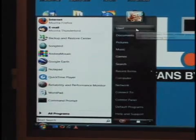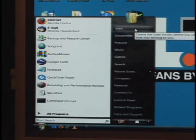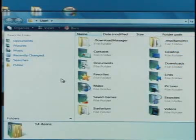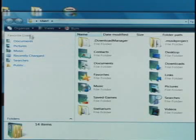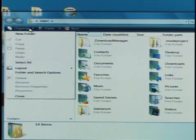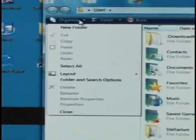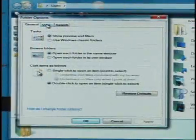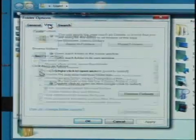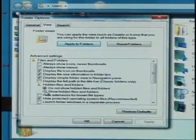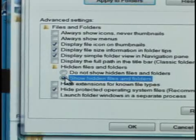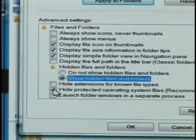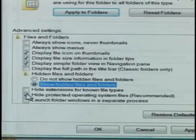Click the start menu and at the top click on your user name — ours is 'user' — to get to your user directory. Now it's a hidden system folder, so you'll want to click the organize button and then choose folder and search options. Then click the view tab and choose show hidden files and folders, and then uncheck the box that says hide protected operating system files.